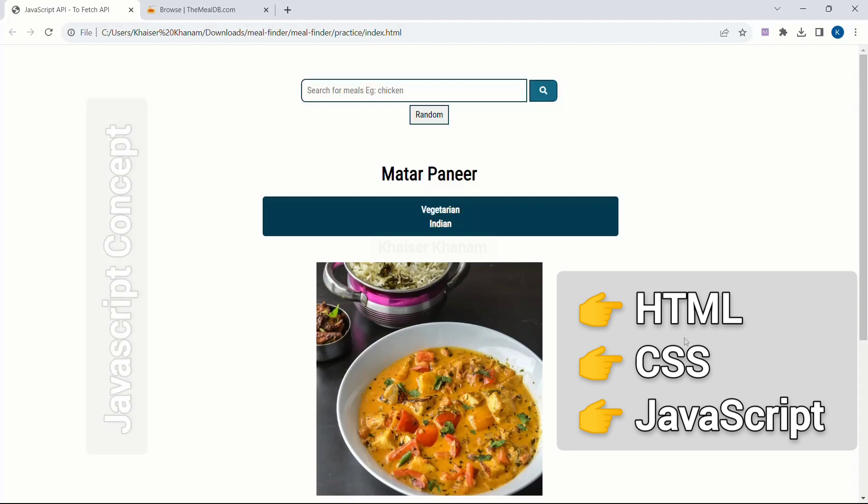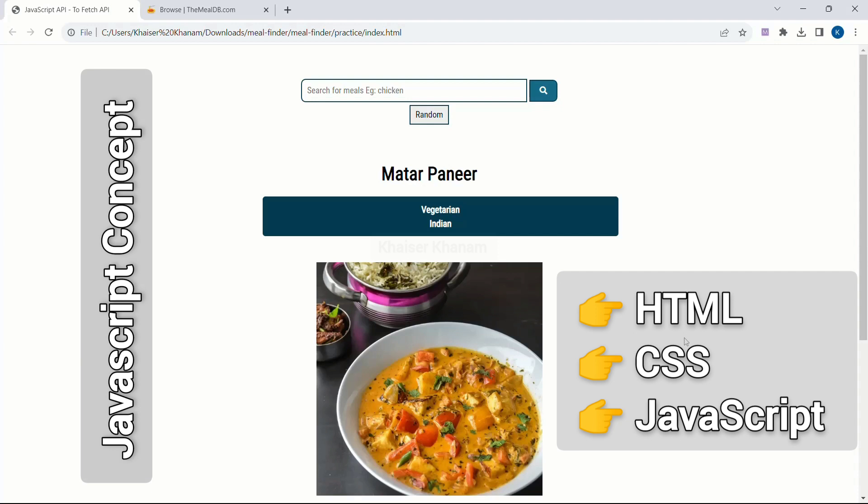In the third section we are going to implement complete JavaScript. We will see how to create a random function, how to fetch data, how to display the data, how to get single meals, how to display ingredients — everything will be covered in the JavaScript section.